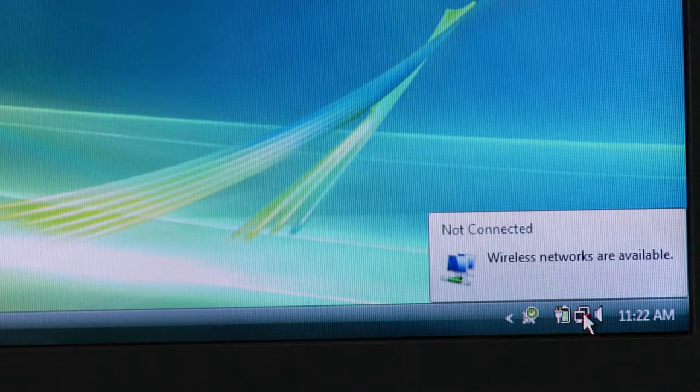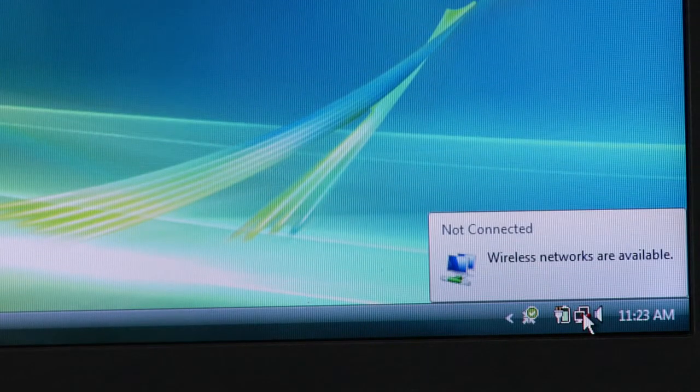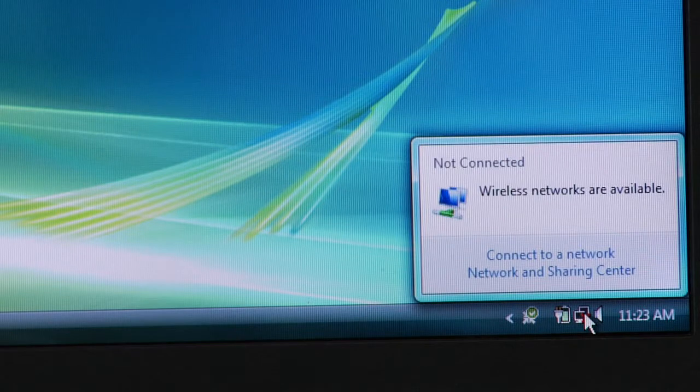The first thing you're going to want to do is retrieve the list of wireless networks available. Go to the lower right-hand corner of your Windows screen, and you'll see an icon that looks like two computer monitors joined together. There will be a red X over those icons, showing that you're currently not connected to a network.